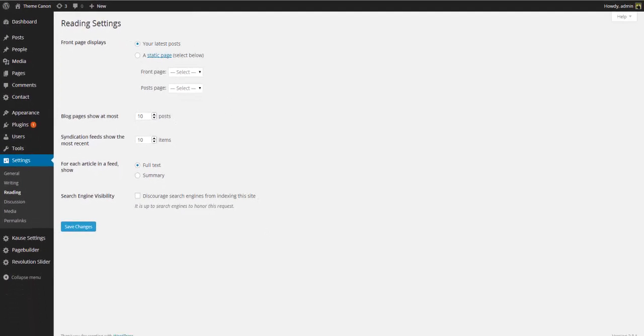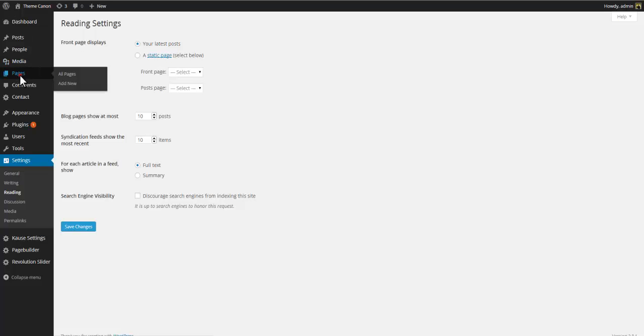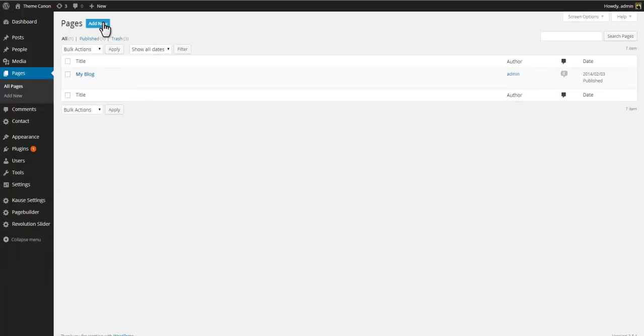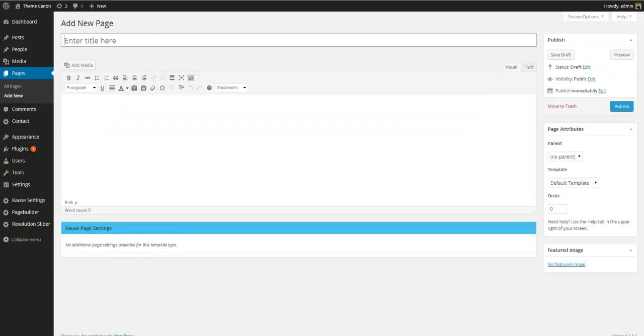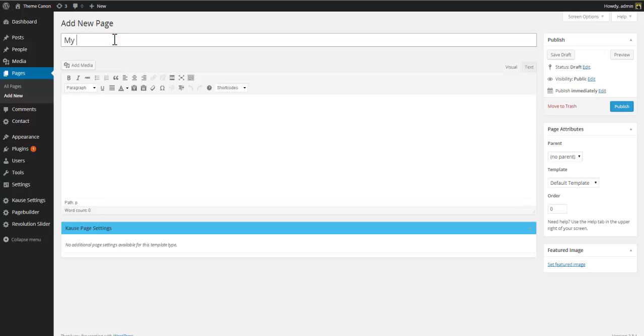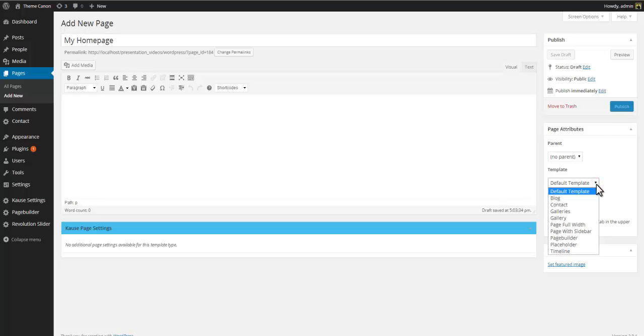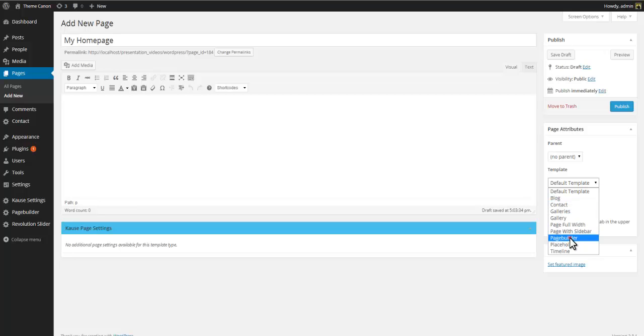So let's start off by actually making a page called my homepage. Go to pages, add new and put in your title. Next, we select what kind of page this is going to be. If you open up the template select, you'll see the available page templates. In this tutorial, we'll be creating our homepage using the course page builder. So go ahead and select the page builder template.